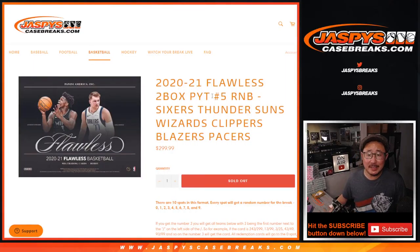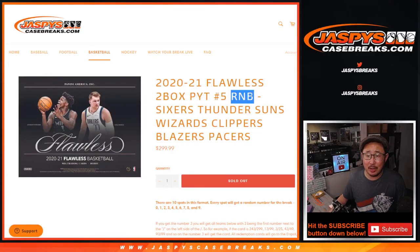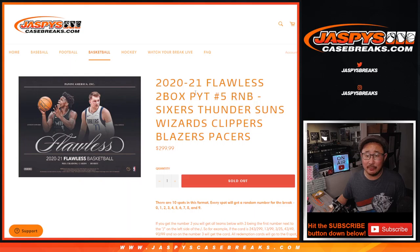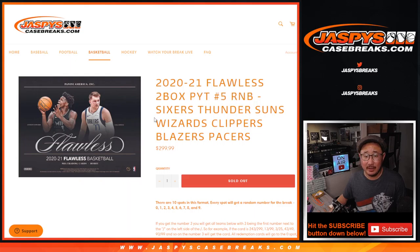Hi everyone, Joe for JaspiesCaseBreaks.com with a random number block randomizer for Pick Your Team 5, Flawless 5.